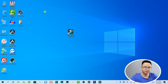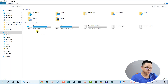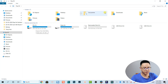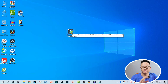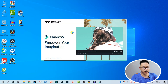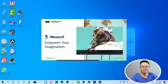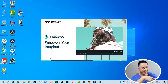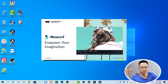Now the C drive shows 26 gigabytes free. Opening Filmora to show that nothing is affected — you can see it's the latest version, 9.4.5. There's nothing wrong with Filmora at all after all those deletions.